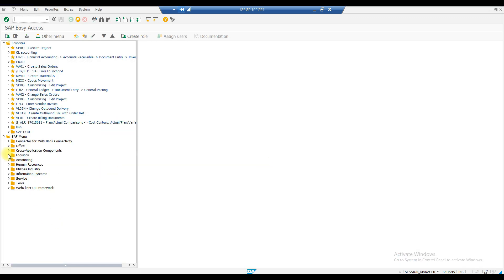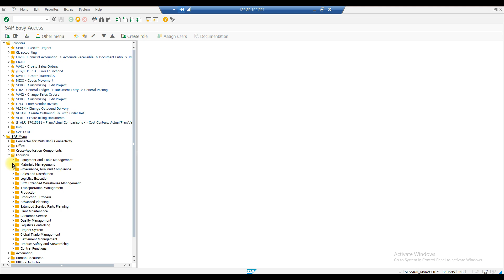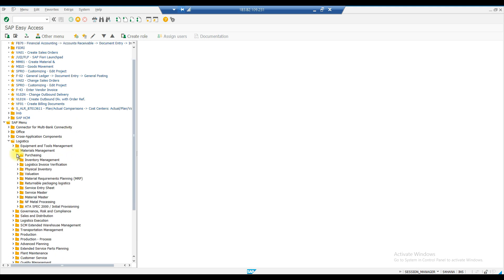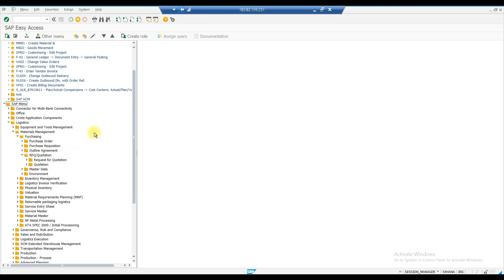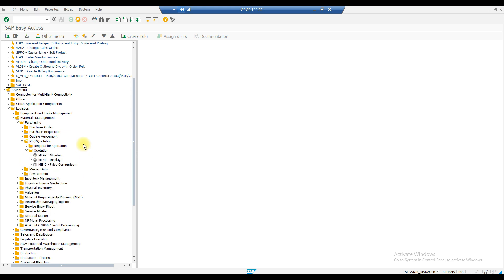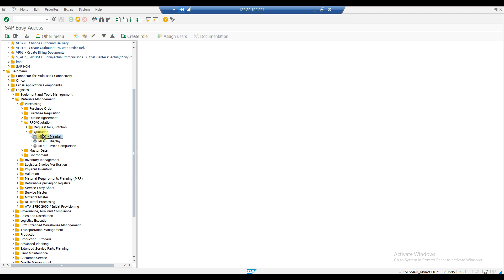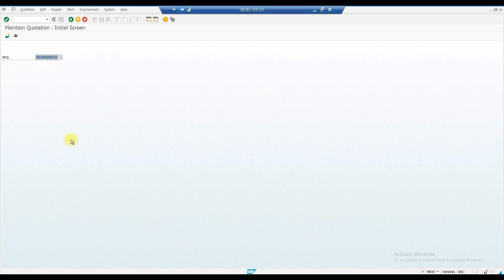To maintain quotations, you can either use the path or the T-code ME47. From the Logistics menu, go to Material Management, then Purchasing, then RFQ/Quotation, then Quotation, and select Maintain Quotation. ME47 is for maintaining quotation and ME49 is for price comparison. We will first maintain the quotation and then compare prices.